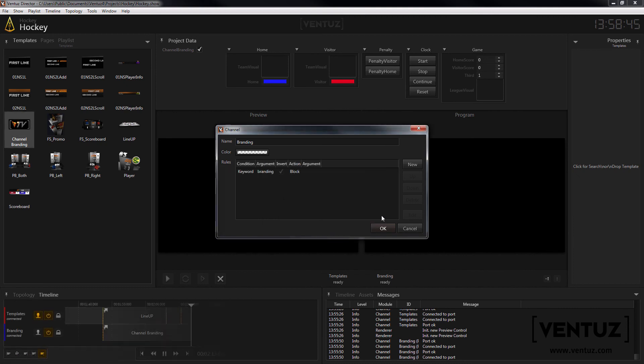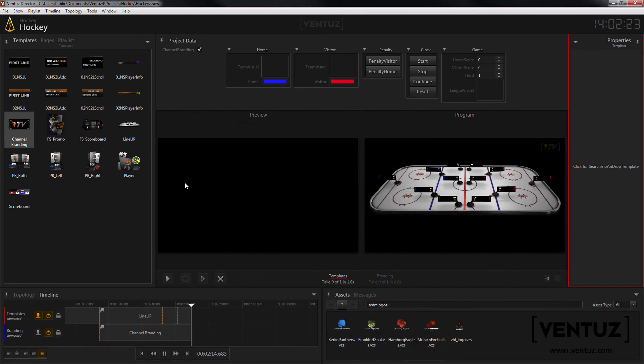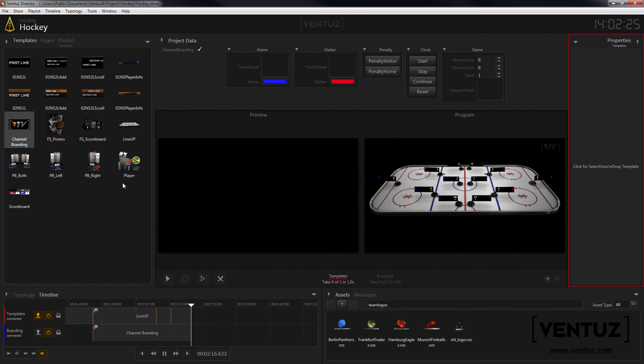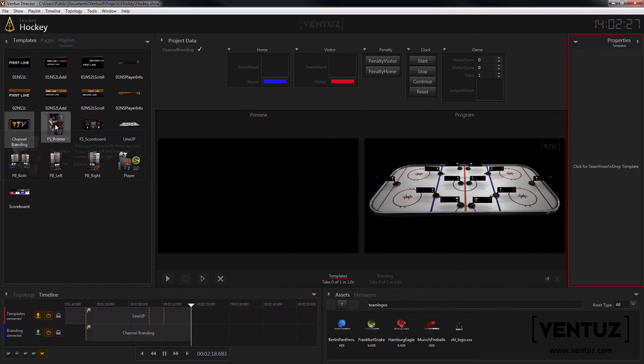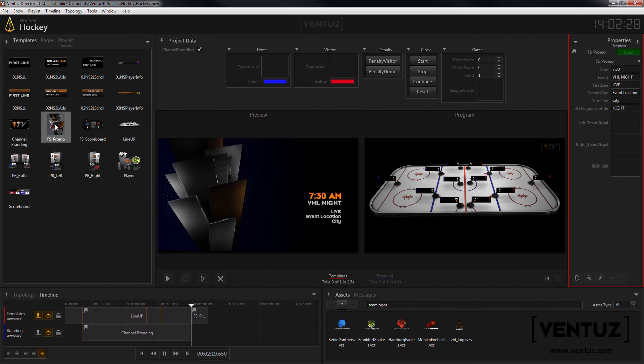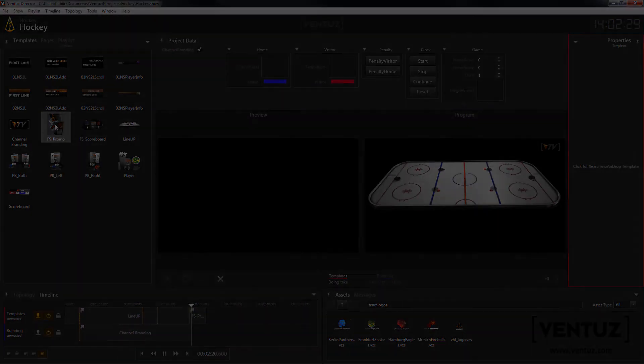That's all you need to do to set up a show with multiple independent areas on your output. I hope this will help you and I will see you in our next videos. Bye!